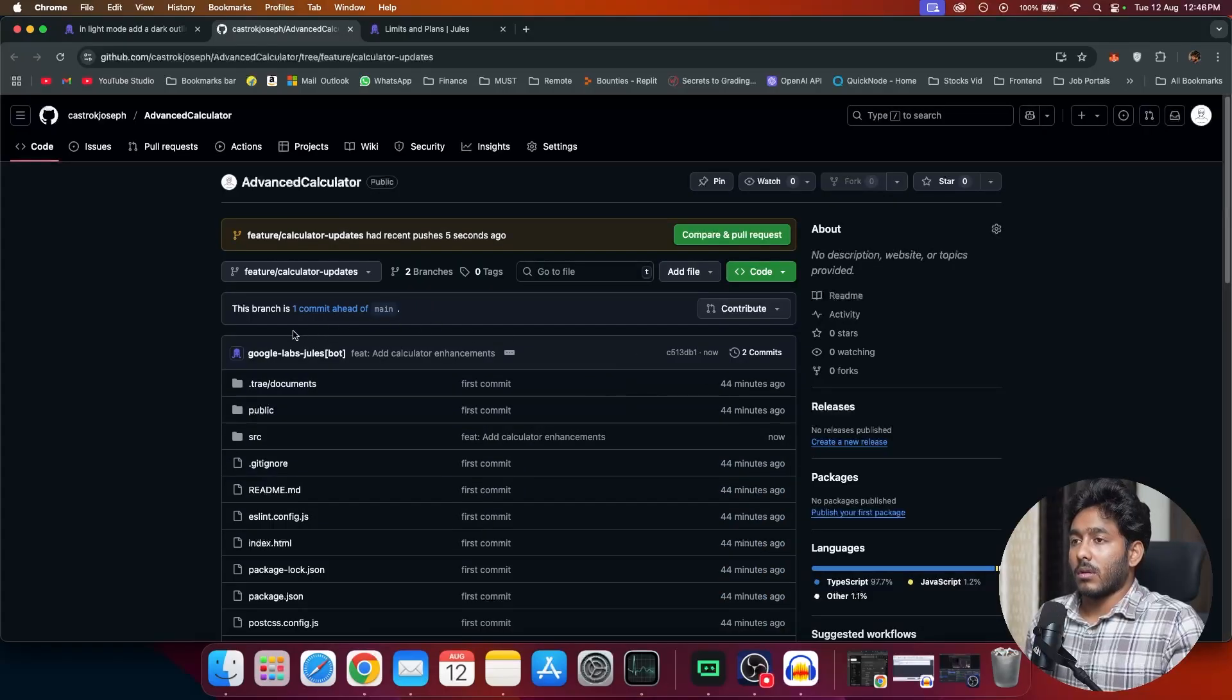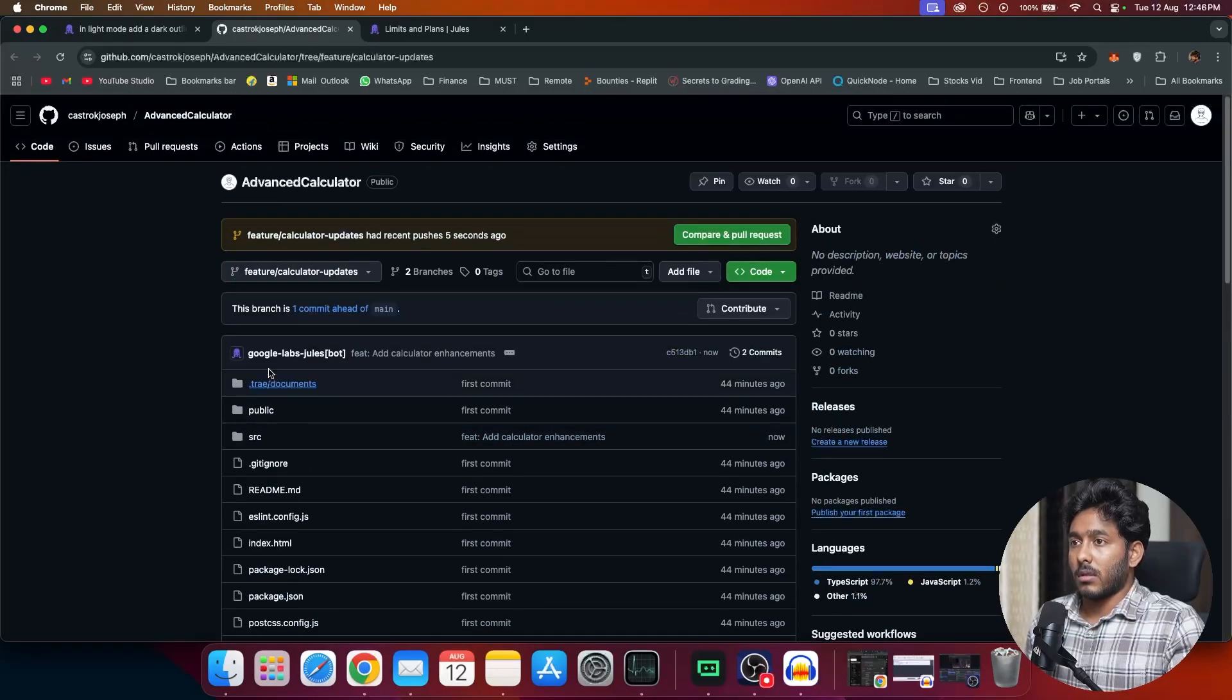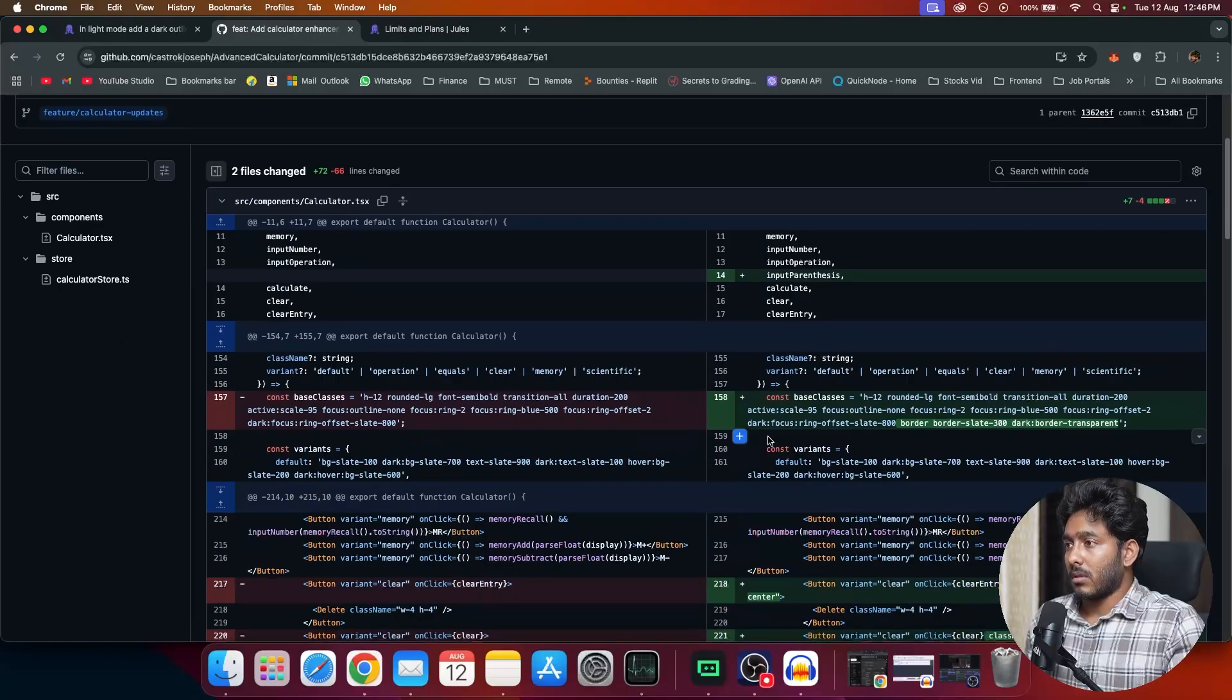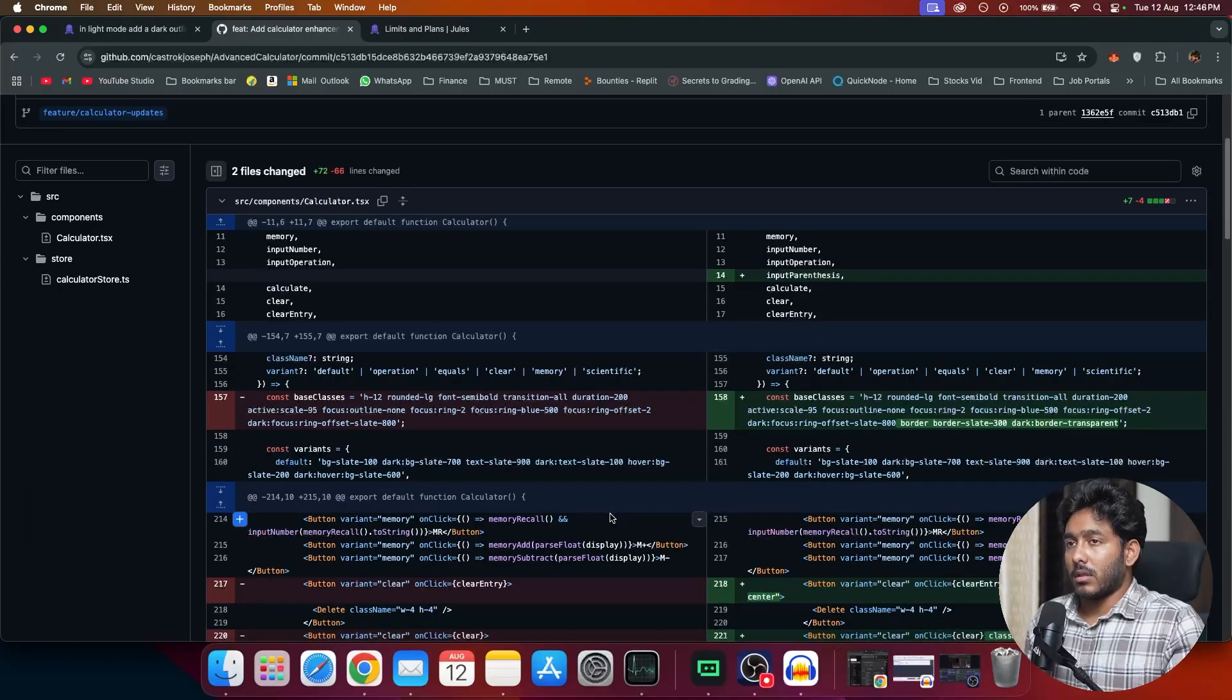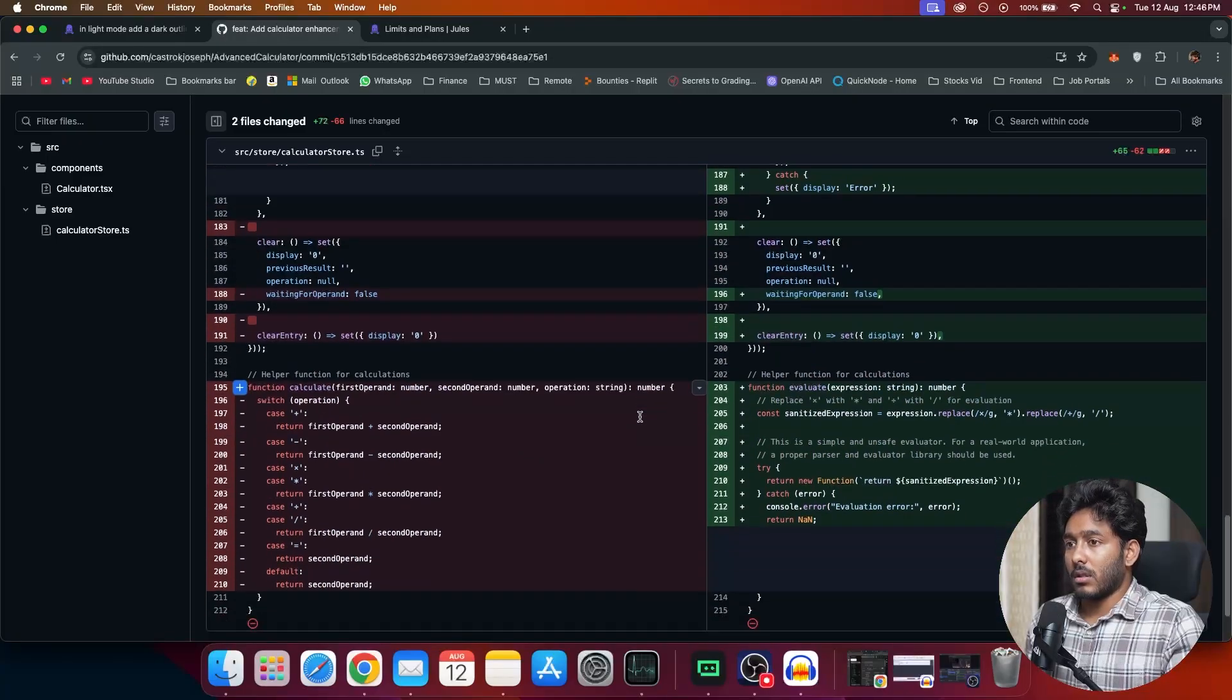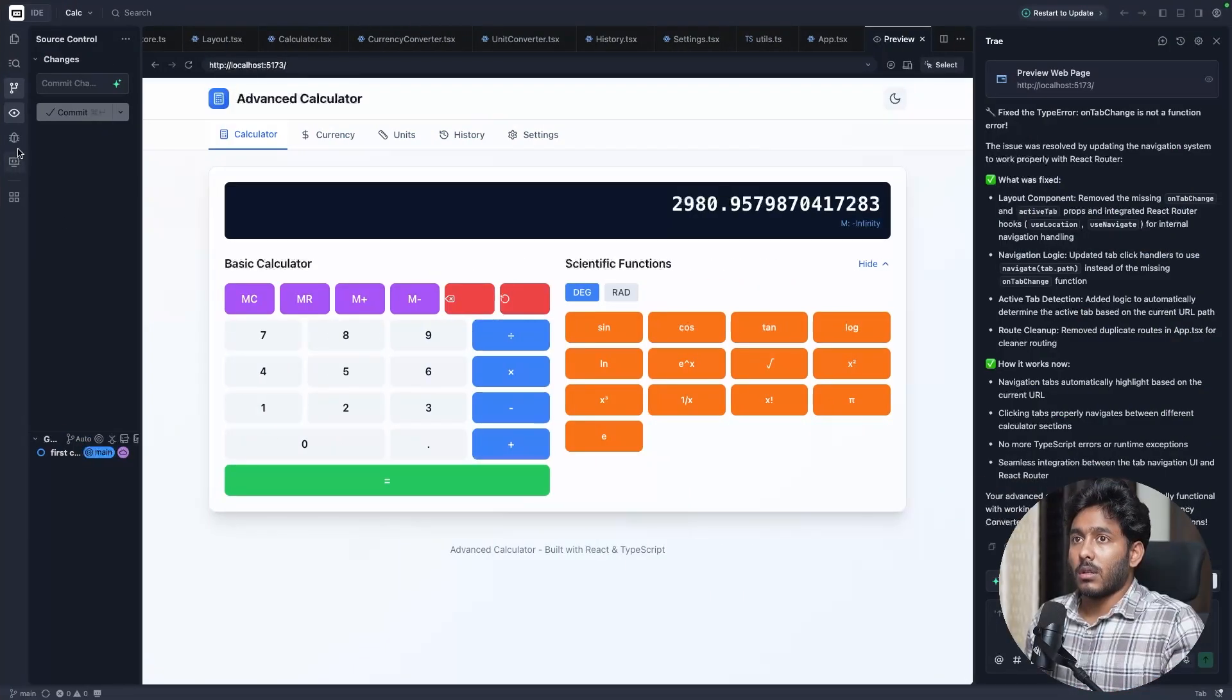Now we have it right here. Changes. These are the changes that Jwells did to finish the task. Now let's see if it is working correctly.